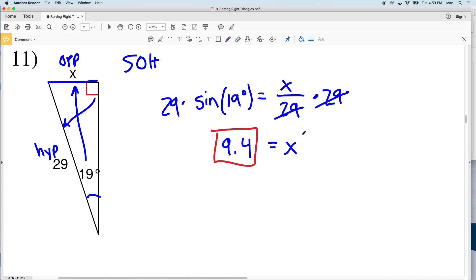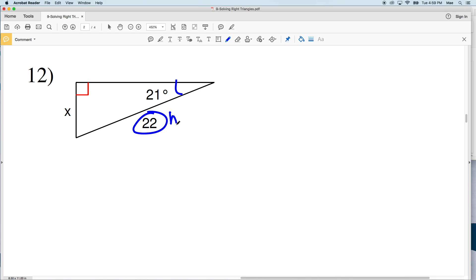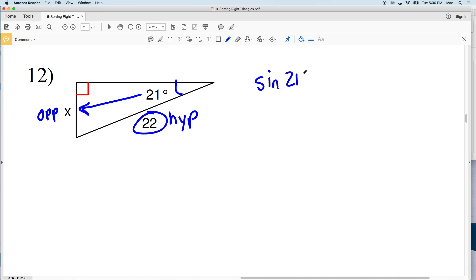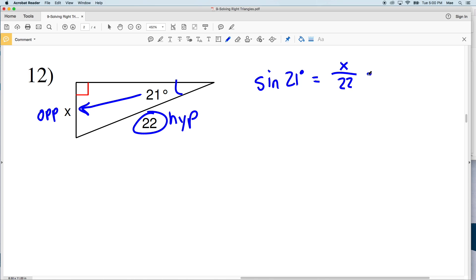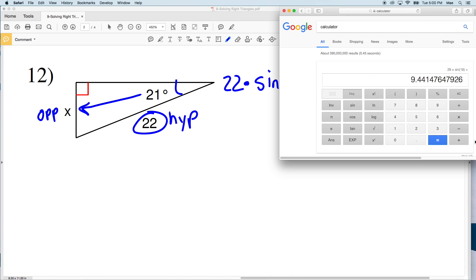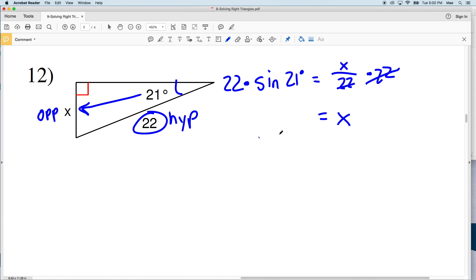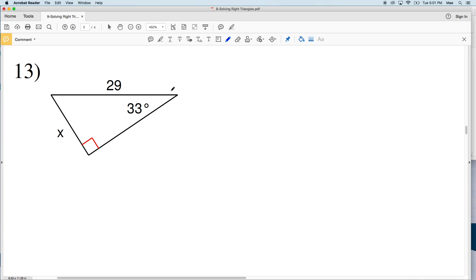For number 12, again we're given the hypotenuse and need to solve for the opposite side, so this is sine. The sine of 21 degrees equals our X over 22 — that's our opposite side length over our hypotenuse. Multiplying both sides by 22, I'll get 22 times the sine of 21 degrees equals X. So 22 times the sine of 21 degrees equals 7.88, which rounds to 7.9.